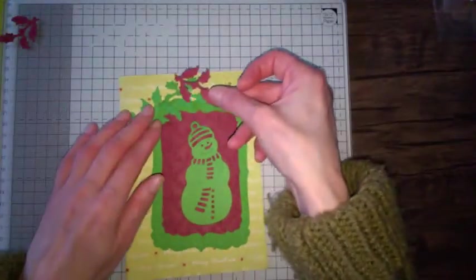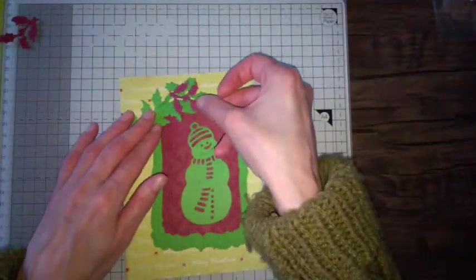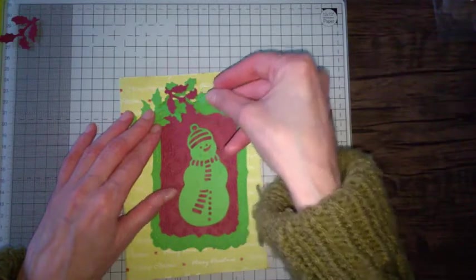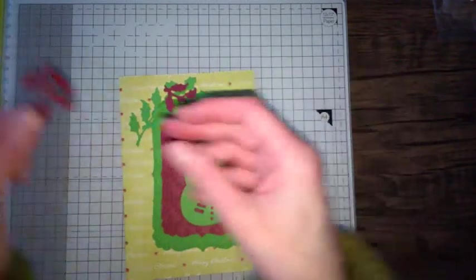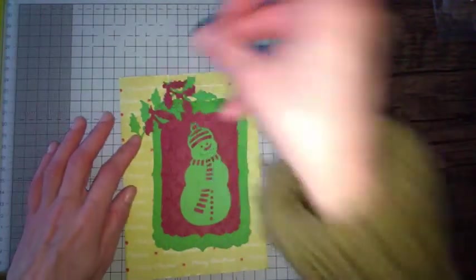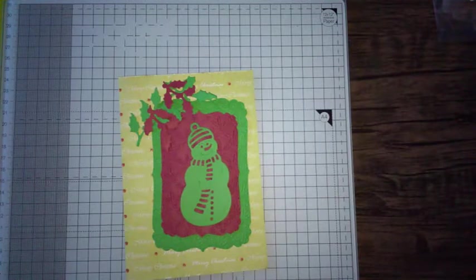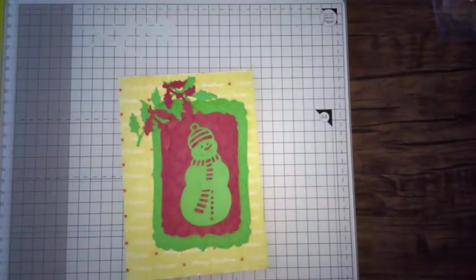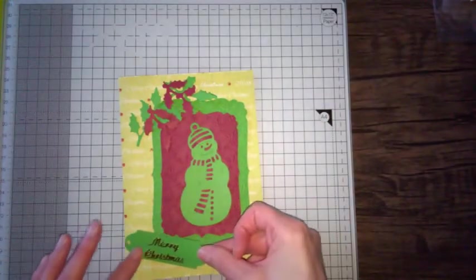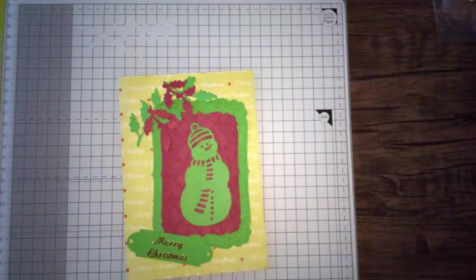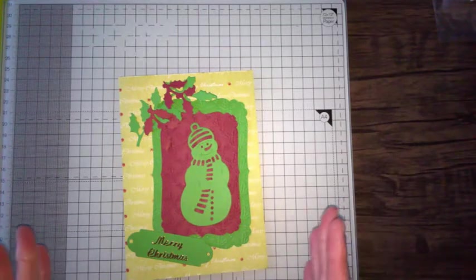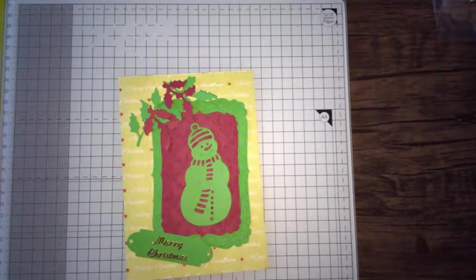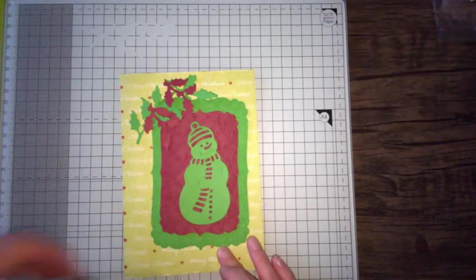This is like a double layer, so I'm going to be doing a little bit of layering so it looks more interesting. And at the bottom at a little angle, there's going to be my sentiment. So I'm working out where things are going to go on the card before I stick anything down.